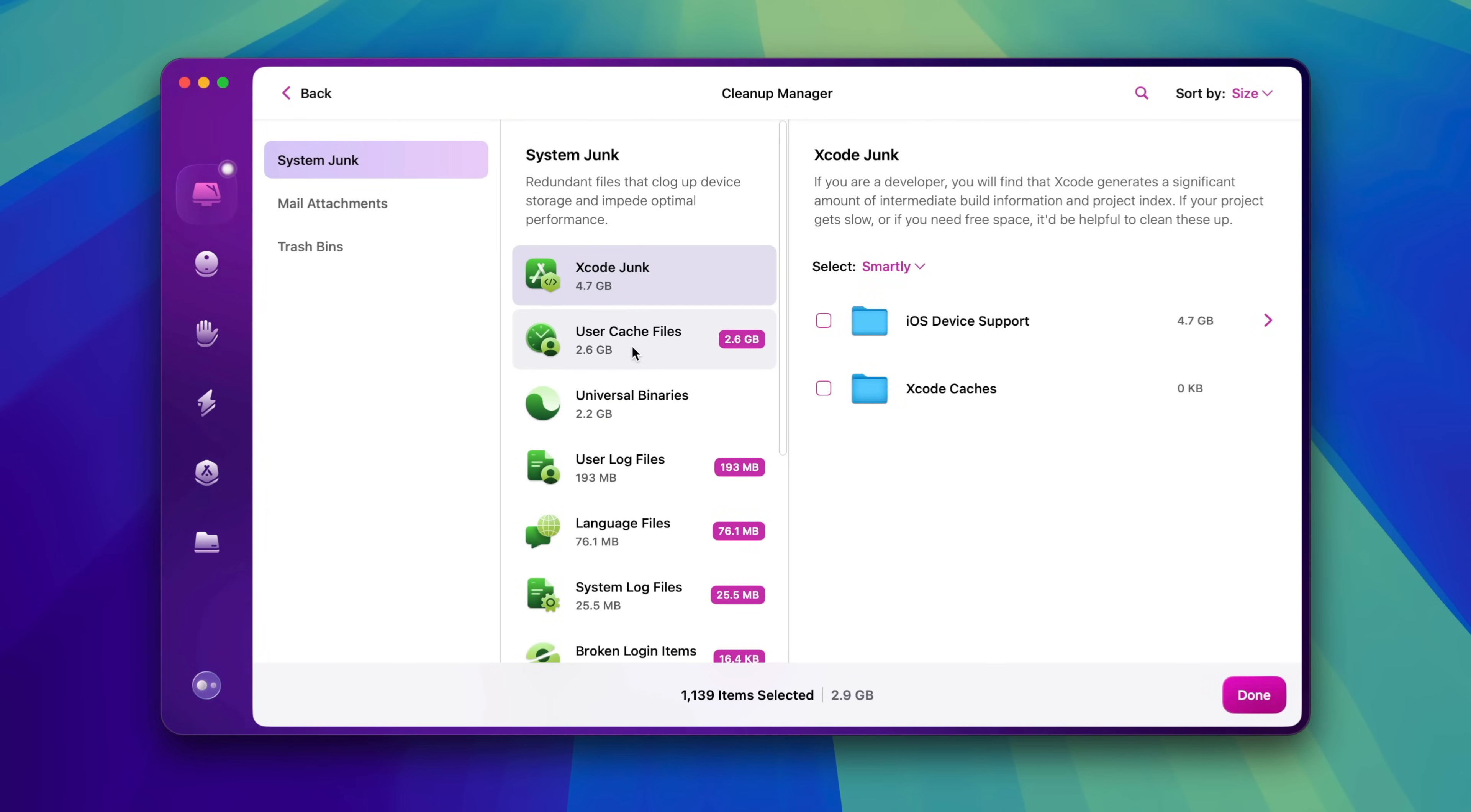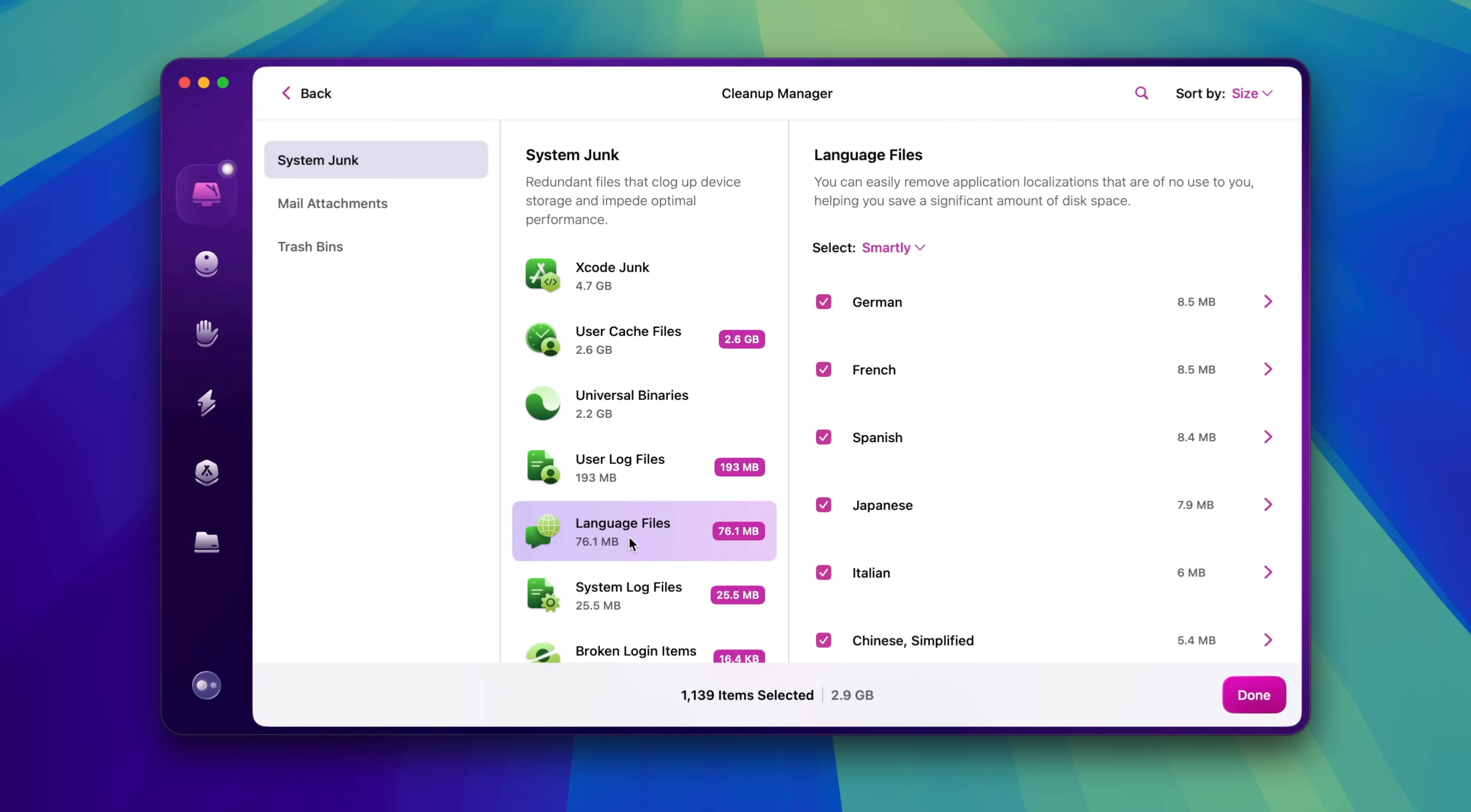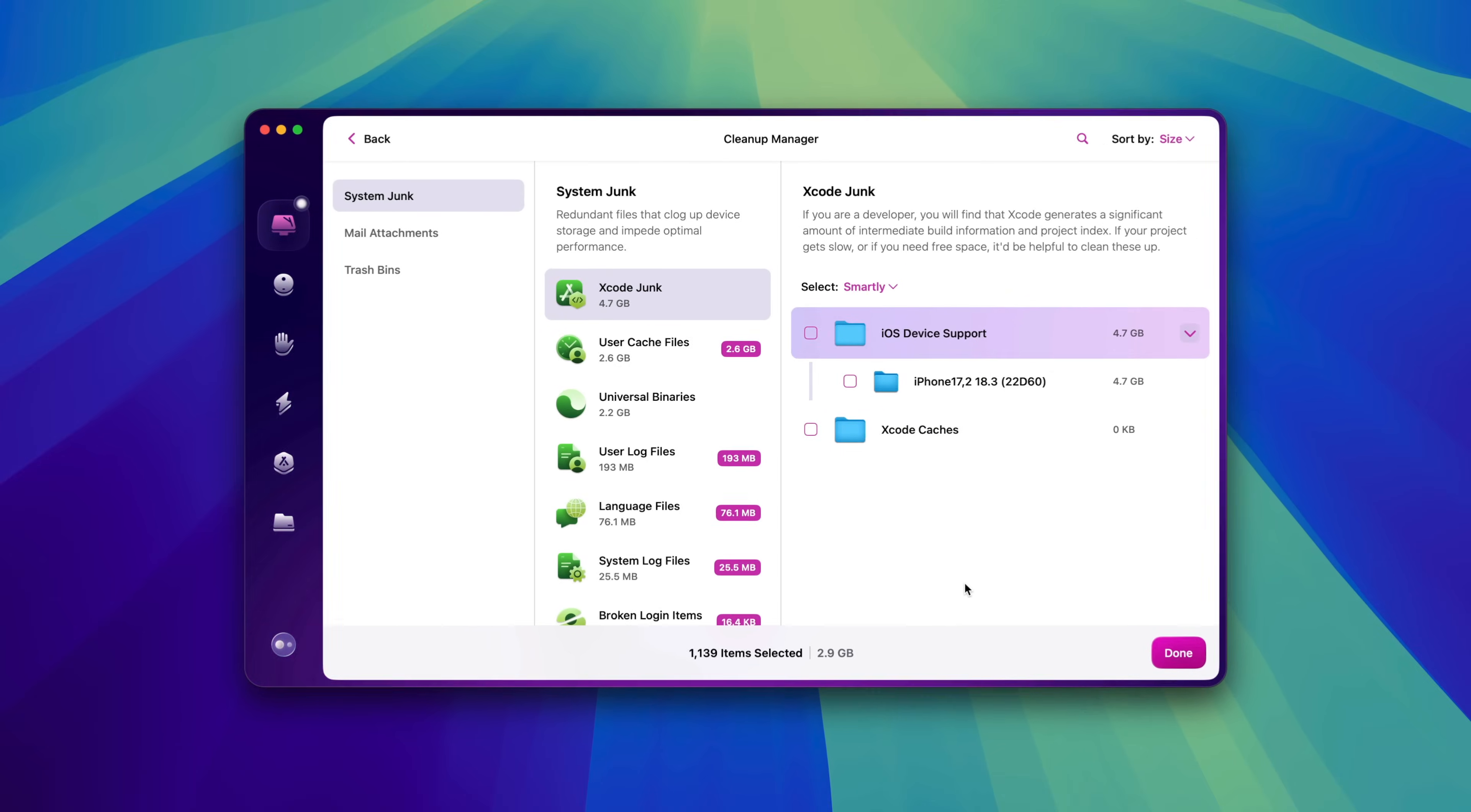For instance, here you can see all the various system junk that the Smart module finds via the handy cleanup manager. And as you can see, these are files and folders that most users probably otherwise wouldn't even have known were occupying precious space on their Macs. So the Smart module makes it super easy to remove system junk.